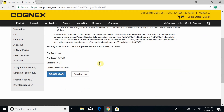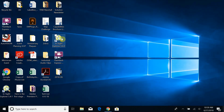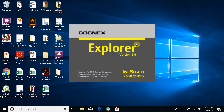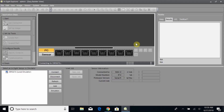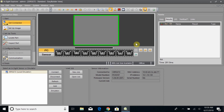I do already have the software downloaded to my computer, so I'm just going to minimize this and open the shortcut here, which will also appear on your desktop once you have the software downloaded. It takes just a second to open, so we'll wait. Once it opens, you should see something similar to my screen here — this is called the Easy Builder Software.